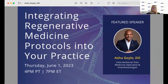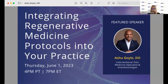Dr. Goyal is a distinguished figure in the field of pain management and regenerative medicine, specializing in cutting-edge treatments for spine-related conditions. Before we get started, I encourage you to send in questions as soon as you have them in the Q&A section, as we will address those throughout the lecture. With that said, it is a great pleasure to turn things over to Dr. Ashu Goyal.